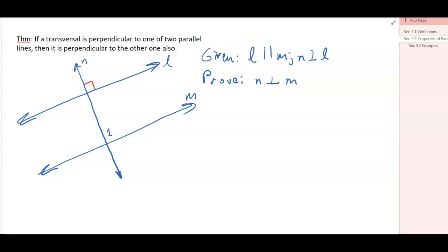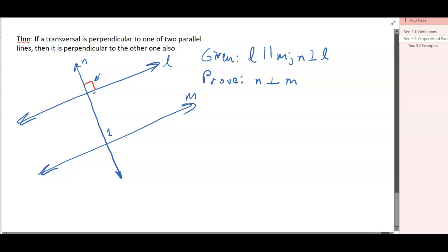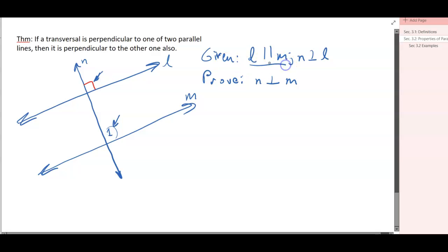Our last theorem in the section says that if a transversal is perpendicular to one of two parallel lines, then it is perpendicular to the other. If we can prove angle 1 is 90 degrees, then the transversal is also perpendicular to line M. Since L and M are parallel, corresponding angles are congruent, which means the measure of angle 1 has to also be 90.